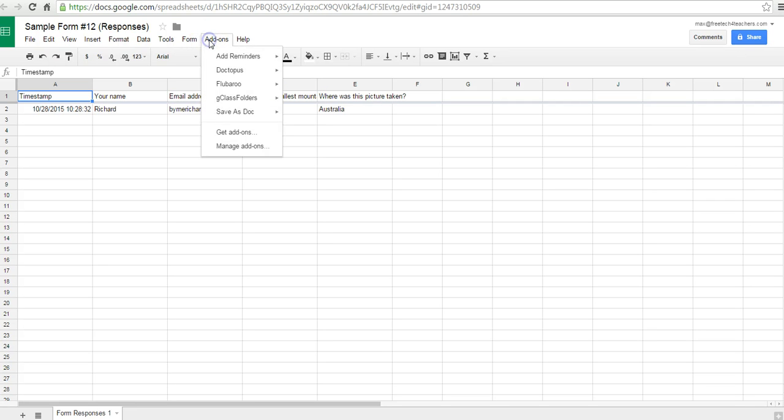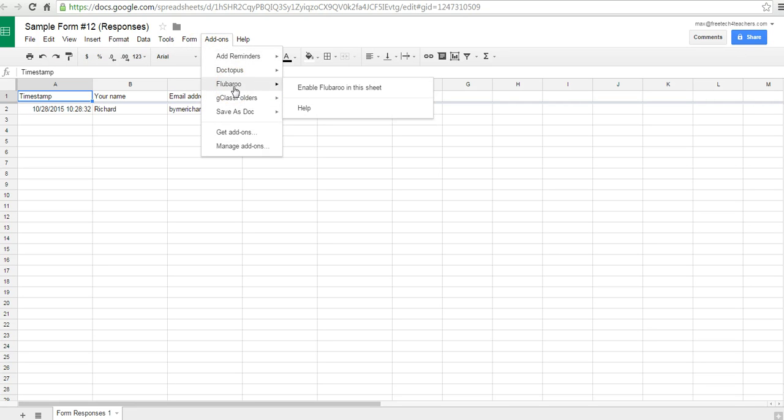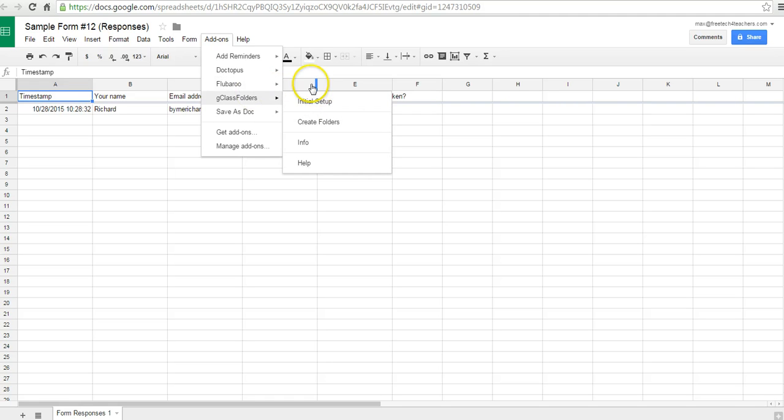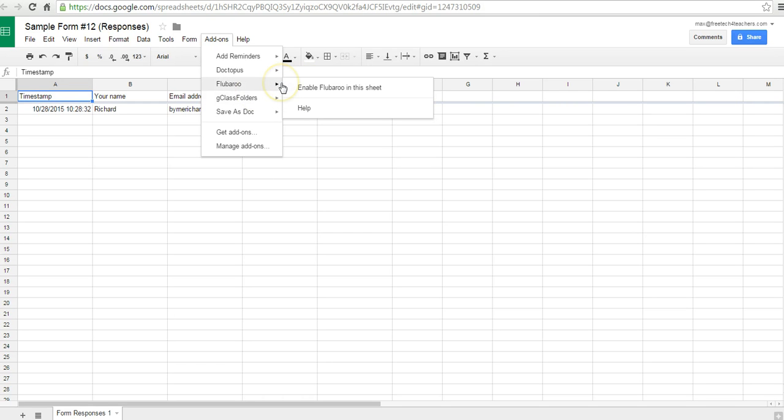Or you could use an add-on like Flubaroo, and you can enable that to run in your spreadsheet. Now I have another video on how to run Flubaroo, and I will link to that in the video itself. So just go ahead and click on the annotations, and that'll take you to the next video in this series.